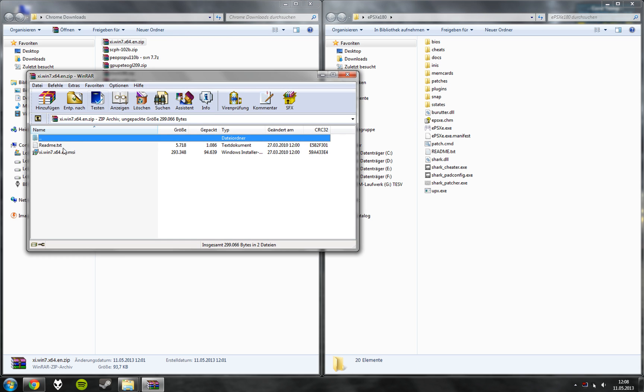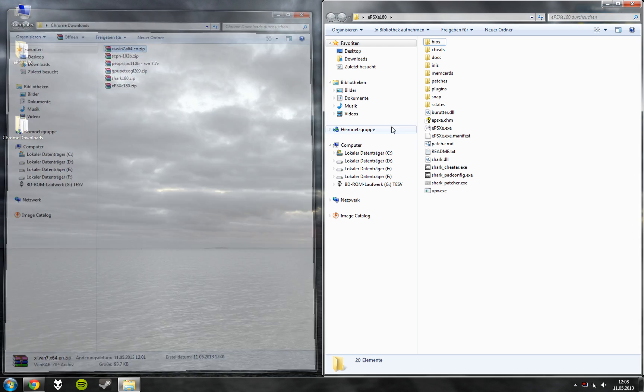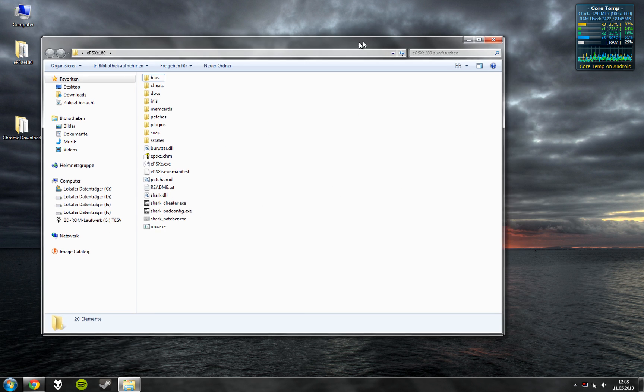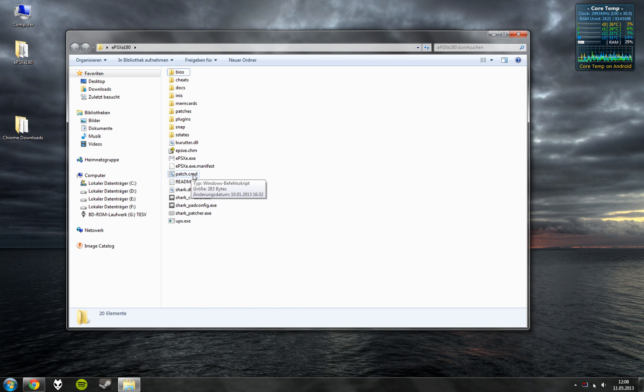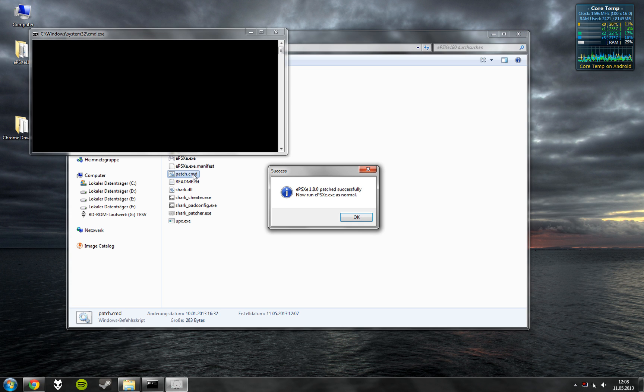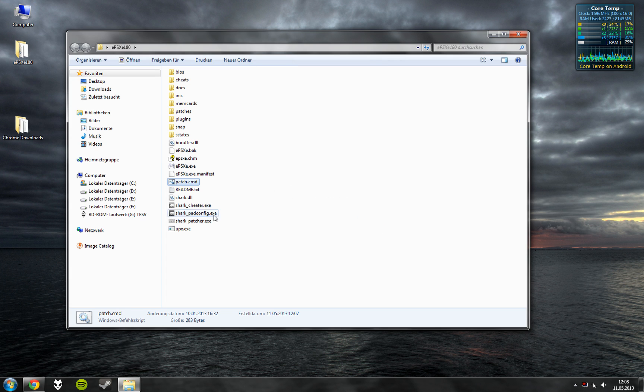And you might need to install this to make the vibrations of the Xbox controller work. Now we run the patch points CMD. And now you start EPSXE.